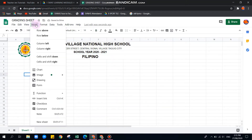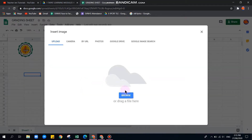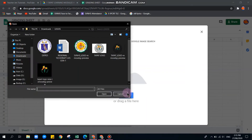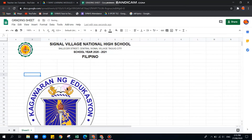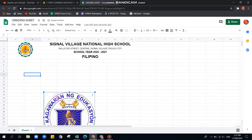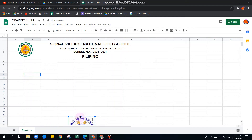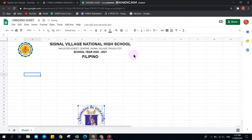Let's insert another image. Go to Insert again, Image, then Image Over Cell, and Browse. This time we'll add the DepEd logo. Once selected, drag and position it where you need it.